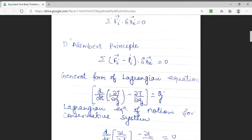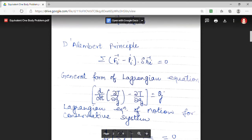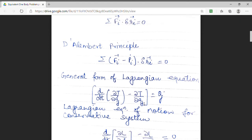Further, we have derived the general form of the Lagrangian equation. The general form is: d/dt (∂T/∂q̇j) minus ∂T/∂qj equals Qj. Here, capital T denotes the kinetic energy, qj is the generalized coordinate, and capital Qj means the generalized force. Depending upon the number of generalized coordinates — for example, if we have n generalized coordinates — there will be n number of such equations.